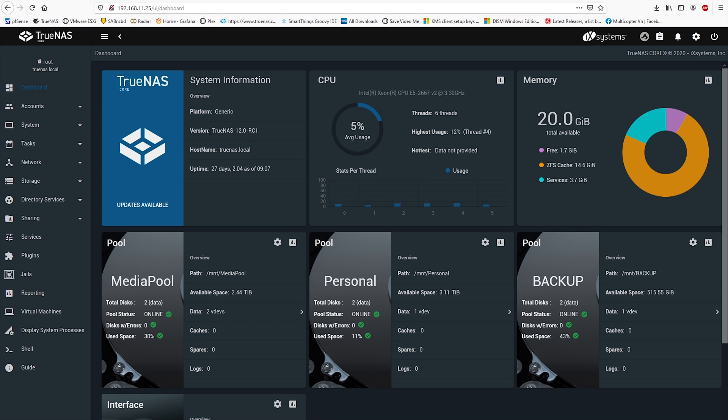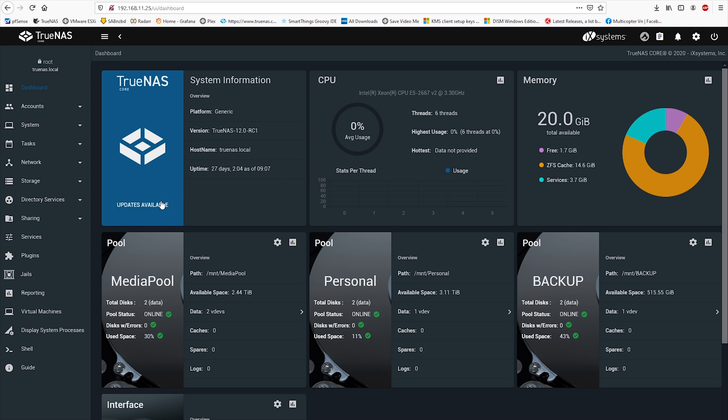Right now I'm on V12 Release Candidate 1 RC1 as you can see, and it's been up for more than 27 days now. It's been great.